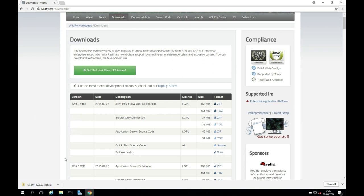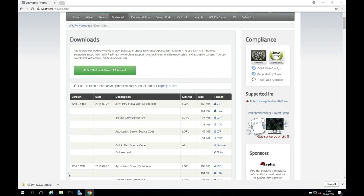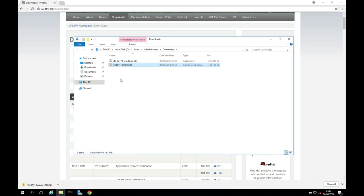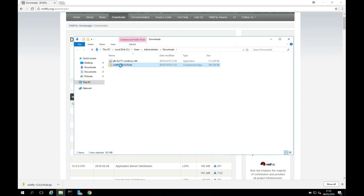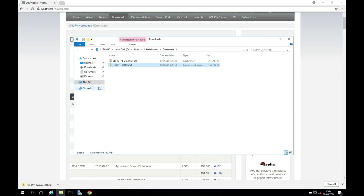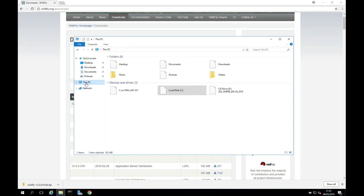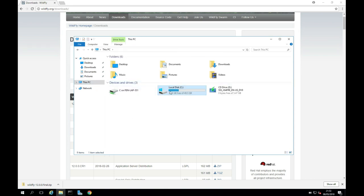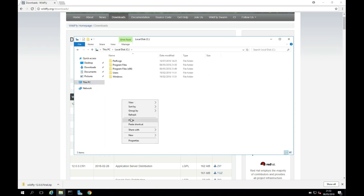WildFly has downloaded first here. So I'm just going to click Show in folder, and we see we're in my downloads here. So I'm going to copy this, and I'm going to go to my C drive, and I'm just going to paste it here onto my C drive.